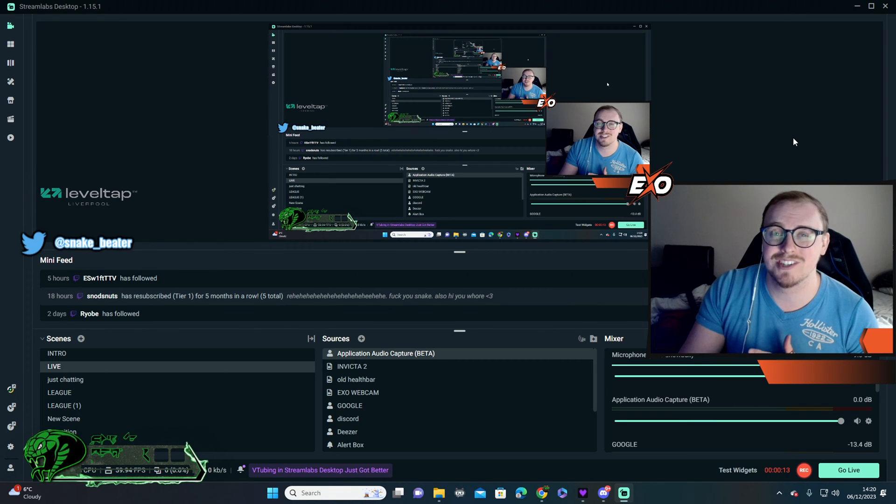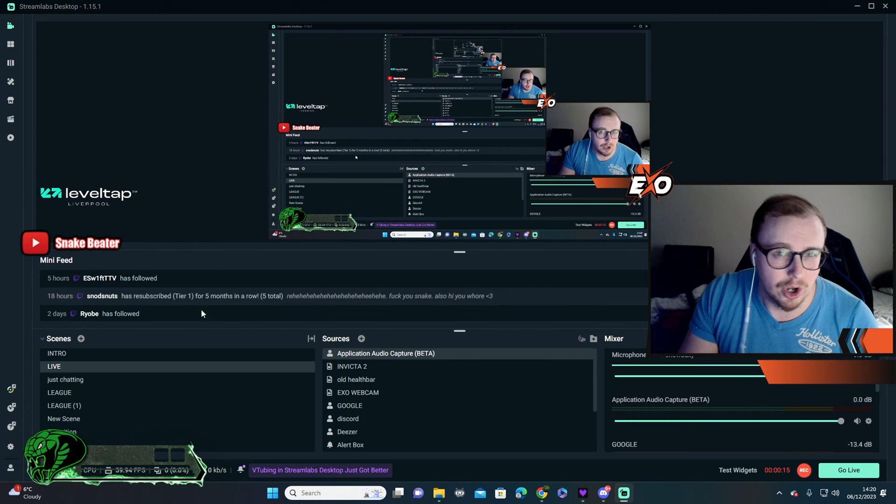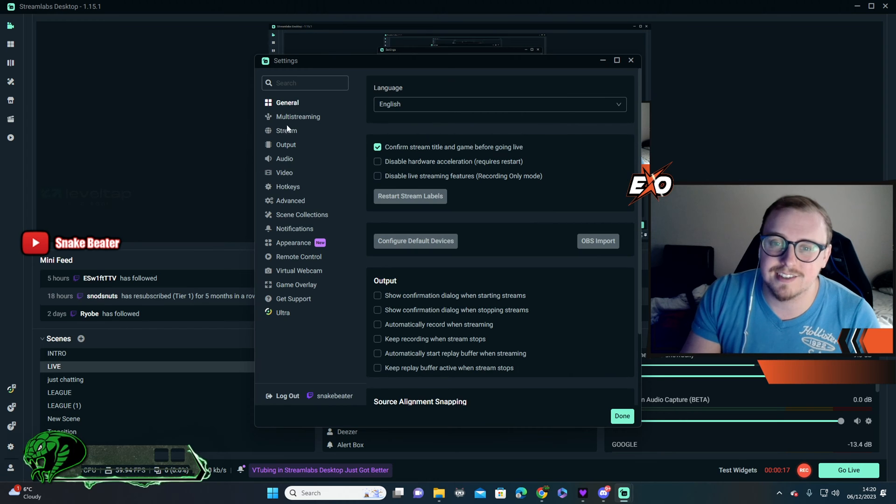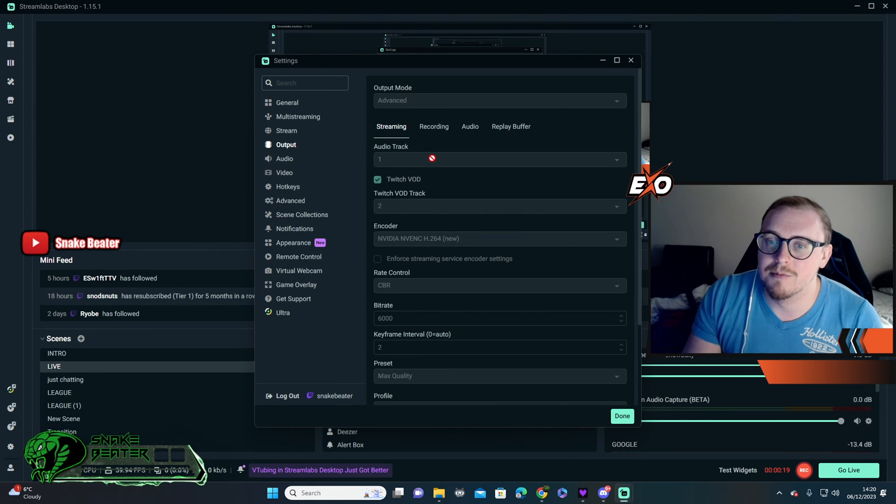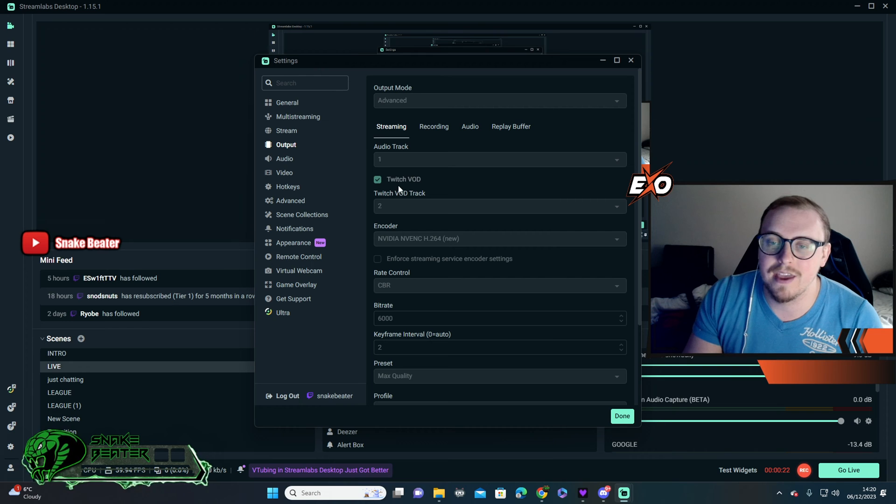So this is actually a really easy process. A lot of people just make these videos way too long. All you need to do is literally go to your settings, you're going to go to output, and from there you'll see audio track, and then just below it there is Twitch VOD.